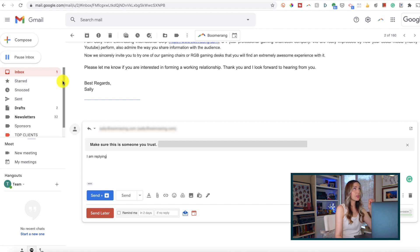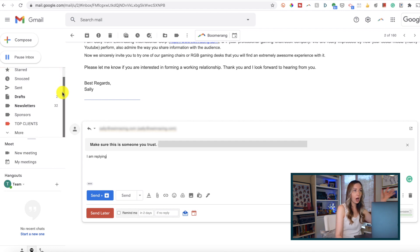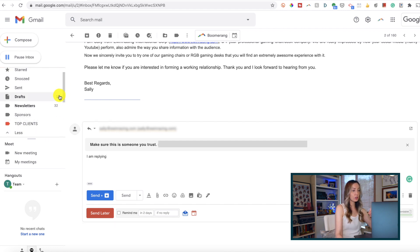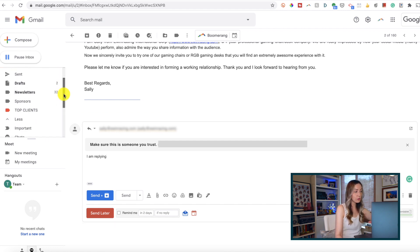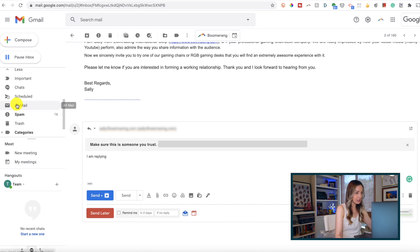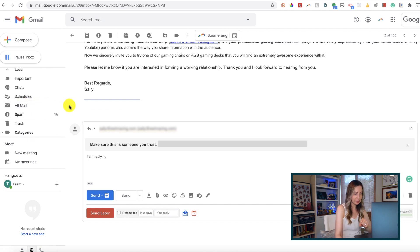If you do this, don't worry - the emails aren't gone or deleted. They're just moved over to the left-hand side in the all-mail section of your Gmail.